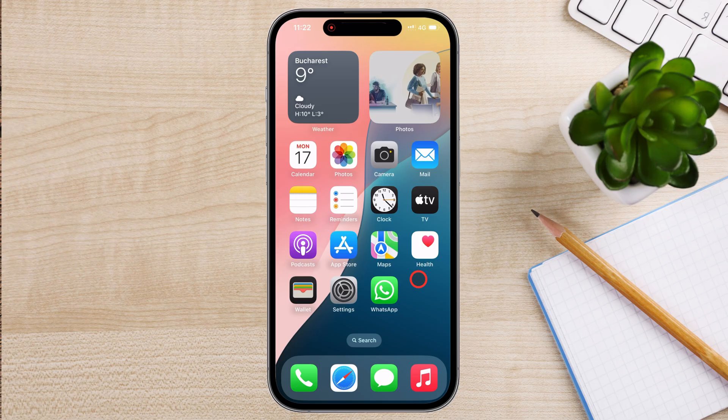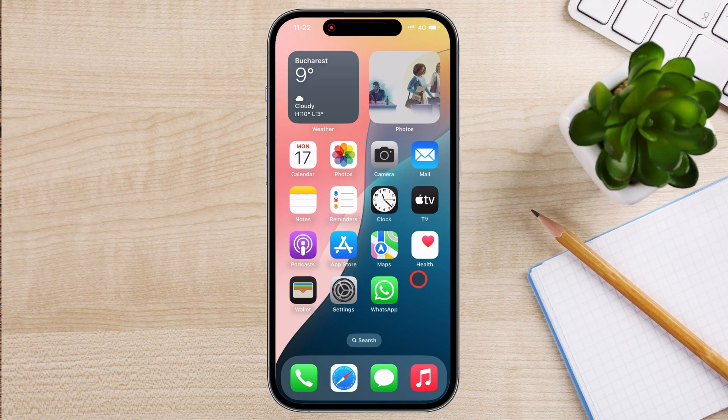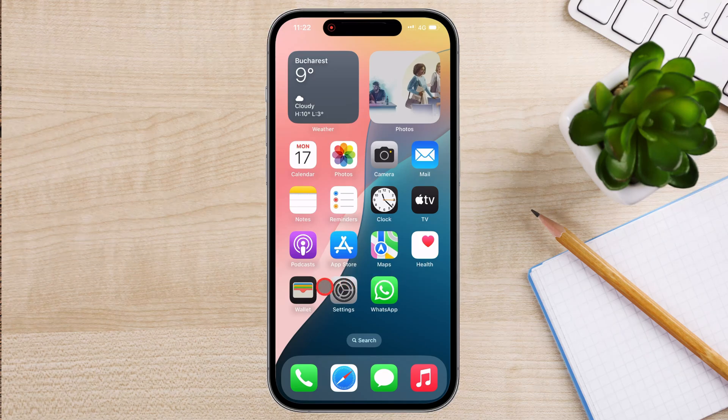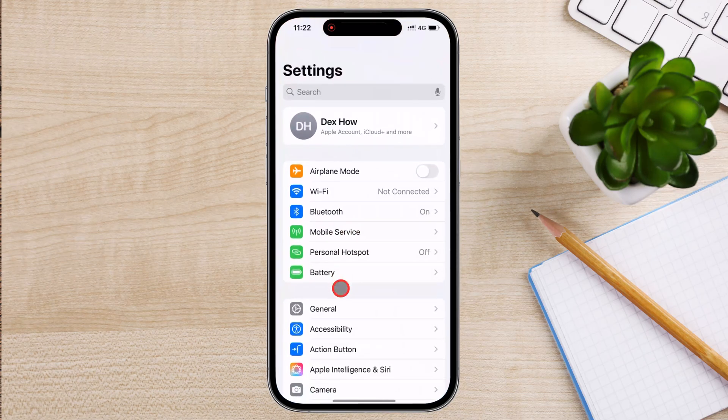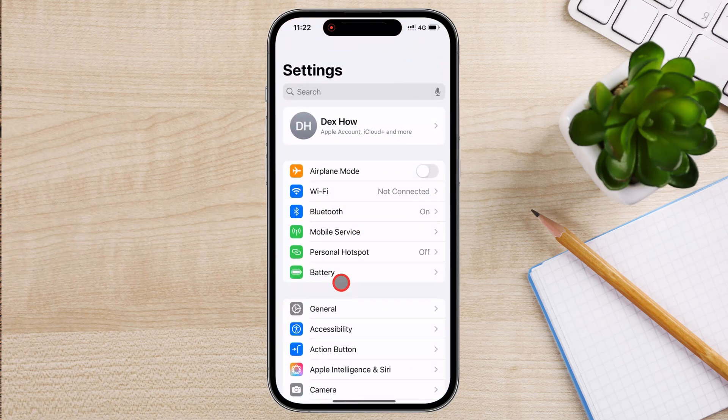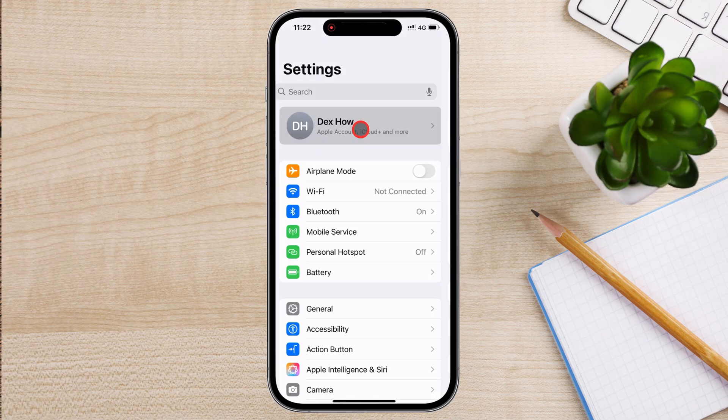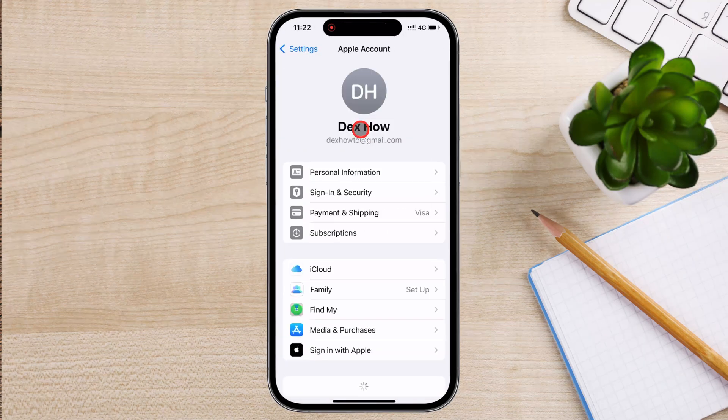To enable Find My iPhone, start by unlocking your iPhone and opening the Settings app. Once inside, tap on your Apple ID name at the top of the screen. This will take you to a menu with all your Apple account settings.